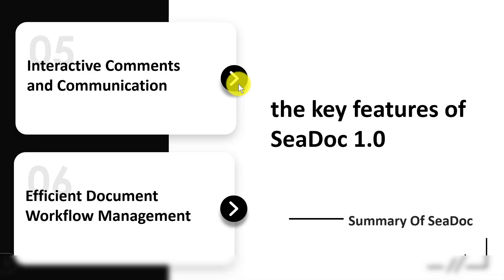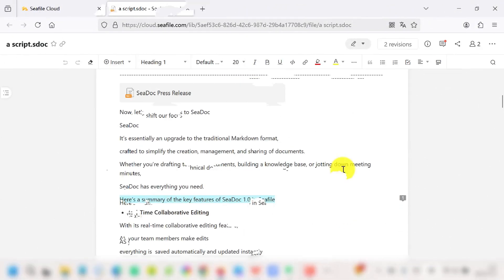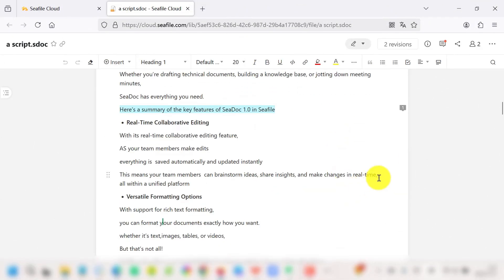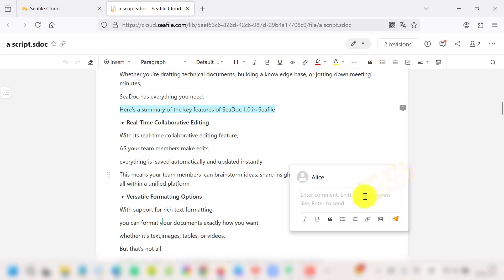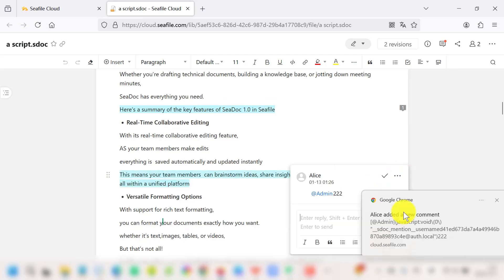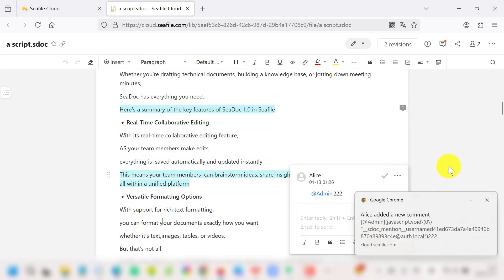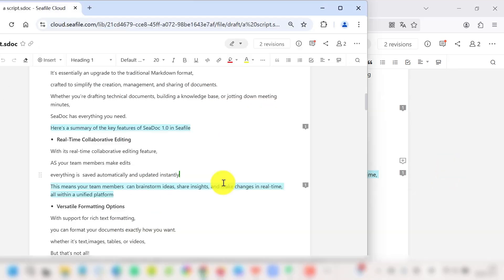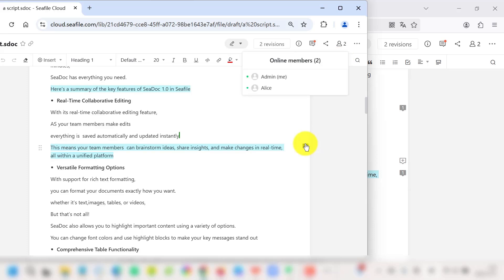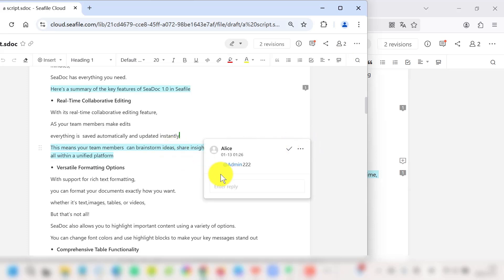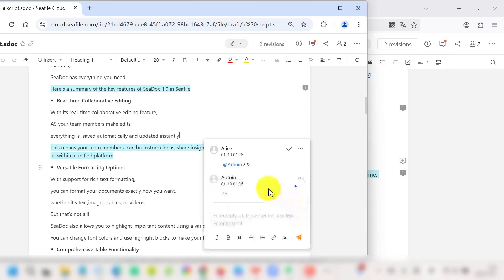Collaboration isn't just about editing. It's about communication too. You can add comments and suggestions directly where they're needed. It's a great way to make it a team effort, facilitate discussion, and streamline the revision process. So don't be shy, share your thoughts and make your mark on SeaDoc.